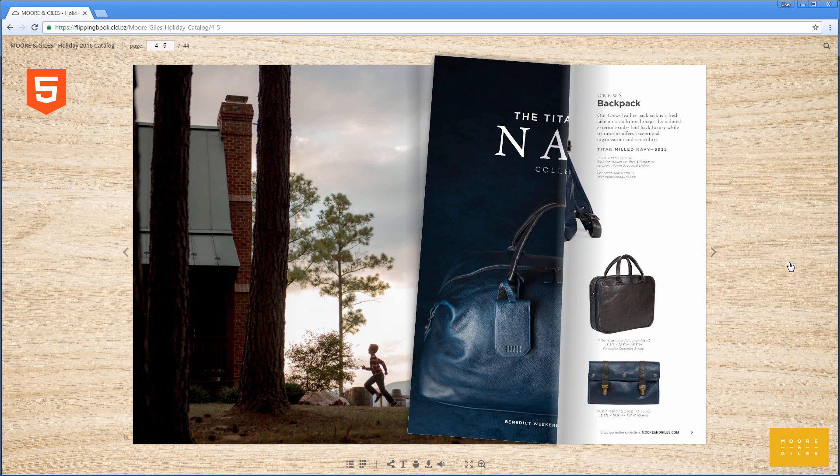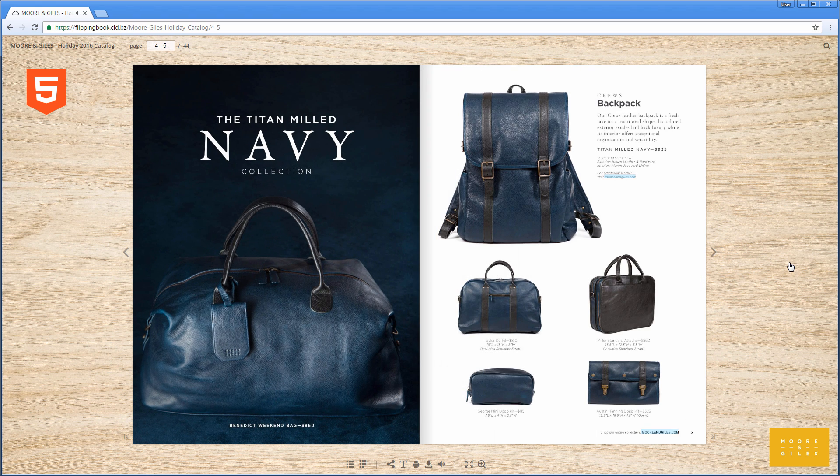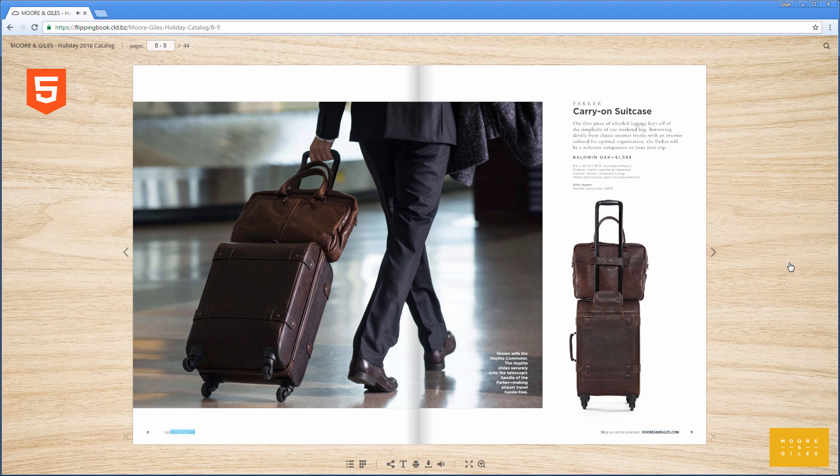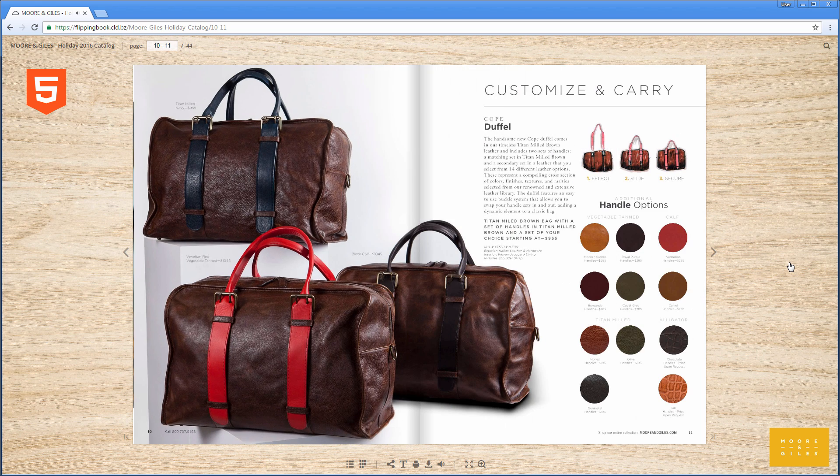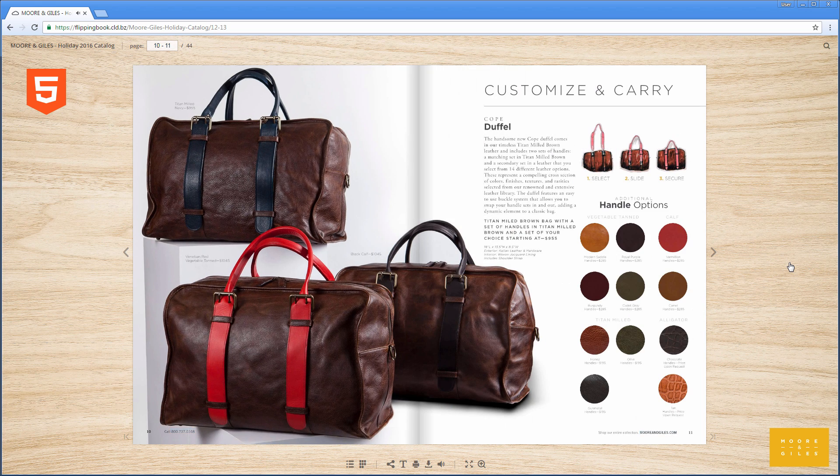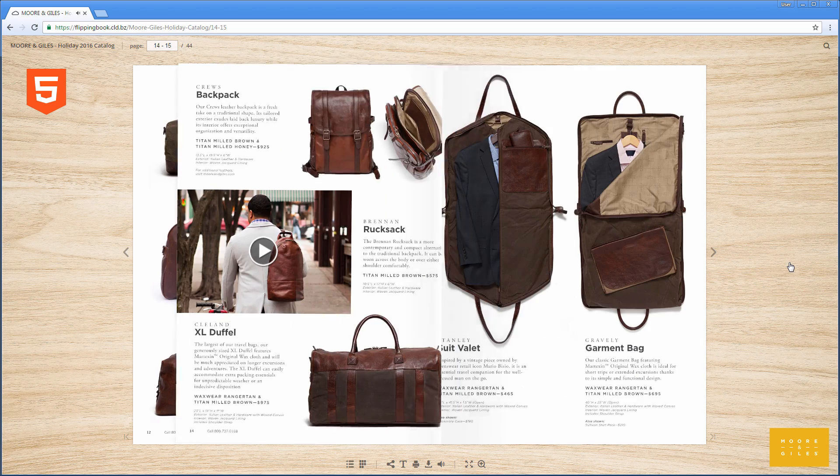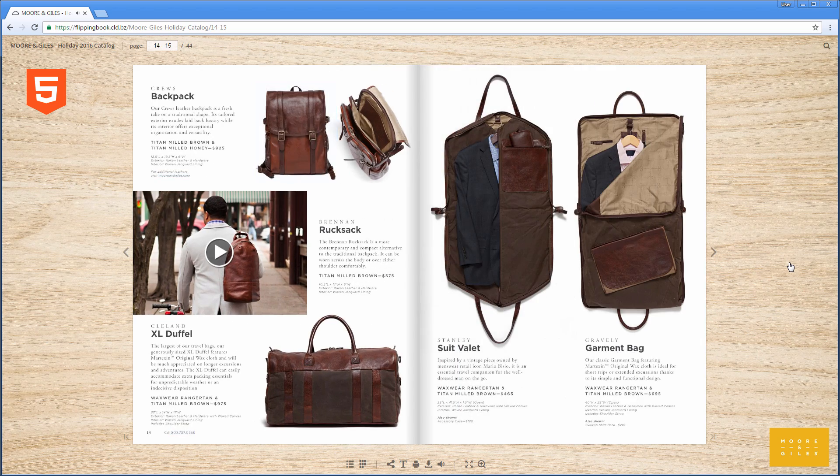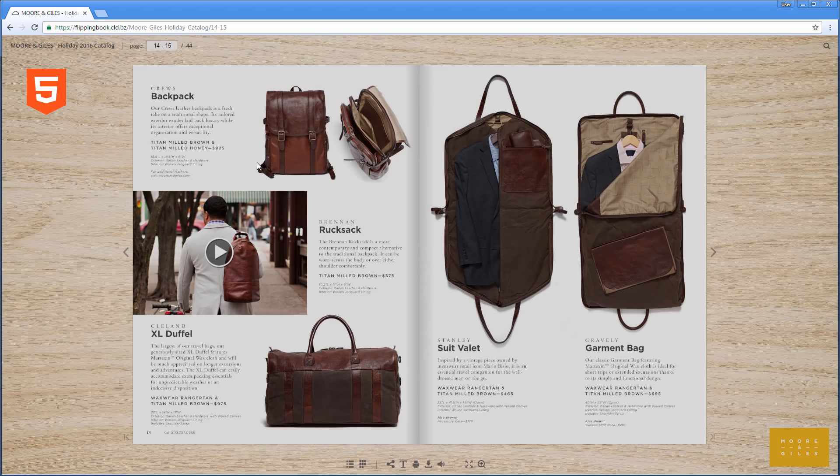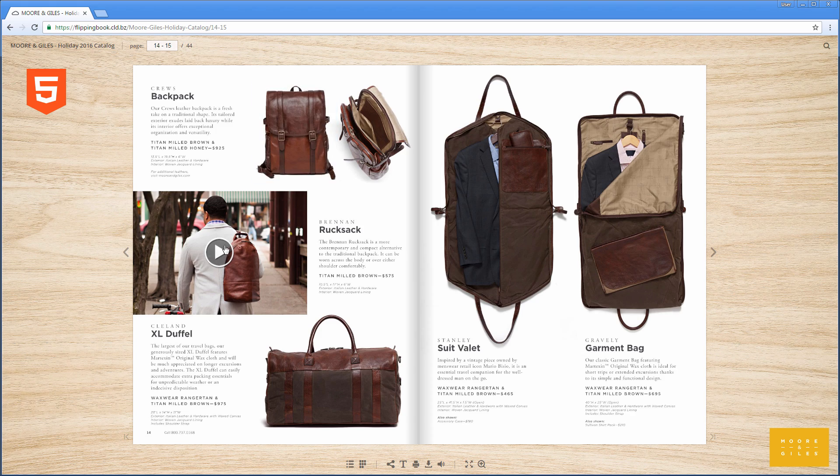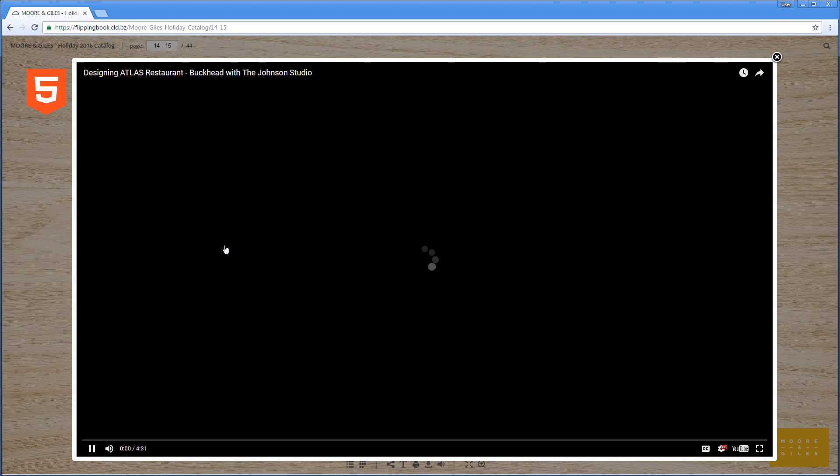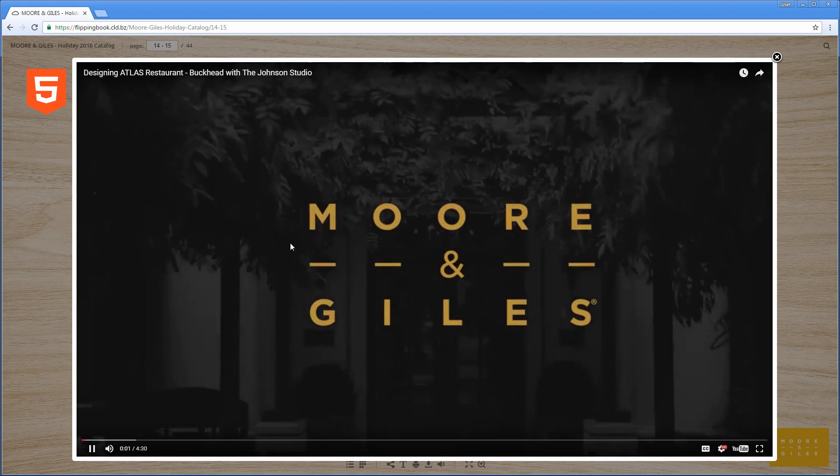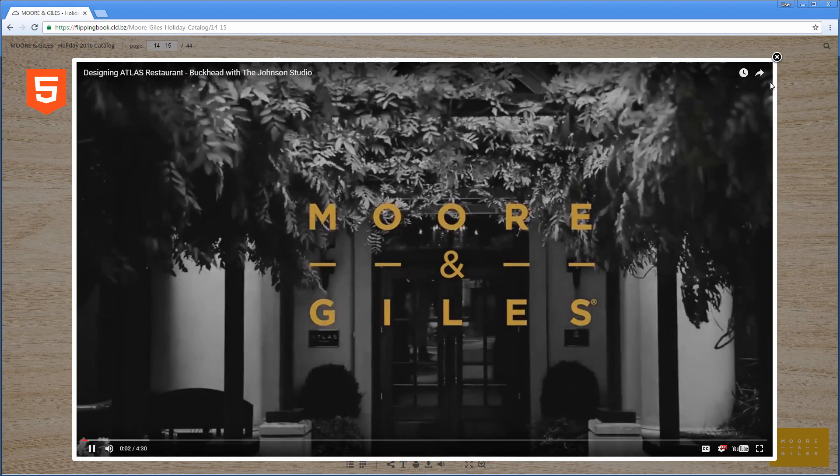We've done our best to make HTML5 publications just as professional and rich as Flash ones. So there's page flip animation and interactive elements such as links, sounds, pop-up images, and videos. Your documents will be as engaging as ever.